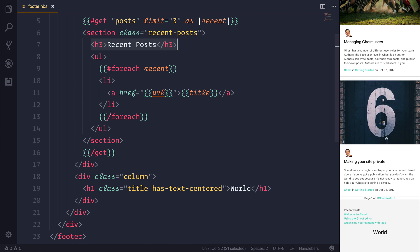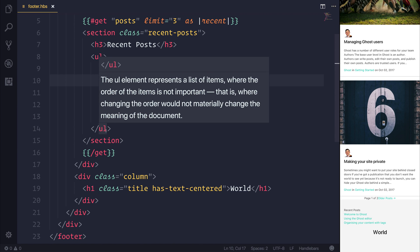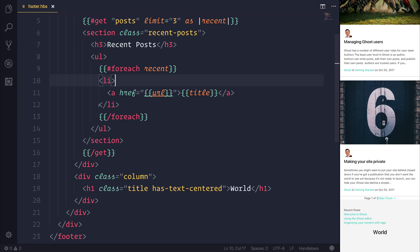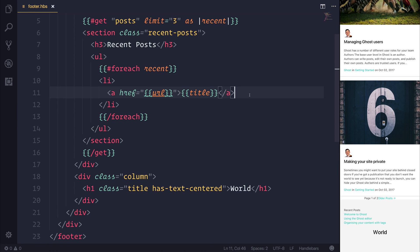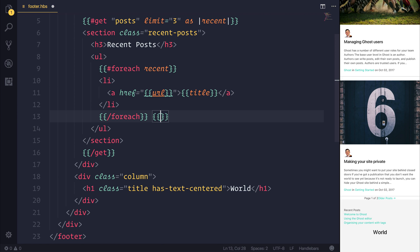Go ahead and instead of getting posts, get tags and display these on screen in the same way as we did before. This UL and LI — inside of the LI should be our tags. A little hint: instead of 'title' for the tag name, it's actually 'name'.